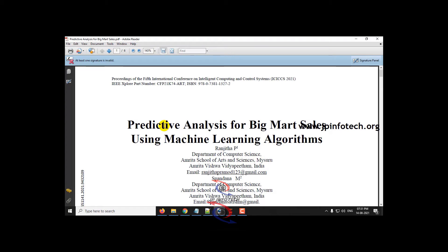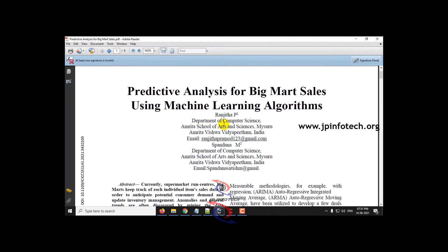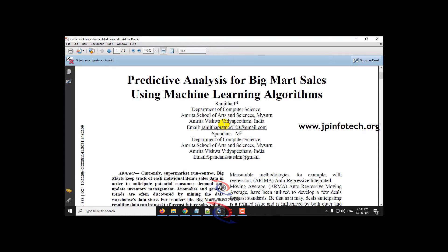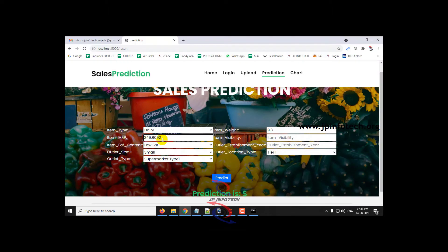Here comes the 8th project: sales prediction in BigMart. The IEEE title is 'Predictive Analysis for BigMart Sales Using Machine Learning Algorithm,' which is an IEEE 2021 conference paper. We have used the decision tree regression algorithm. Based on the trained features of the dataset, we can predict the future sales of BigMart. The web framework used is Flask, and the complete detail is provided in the full video linked in the description.